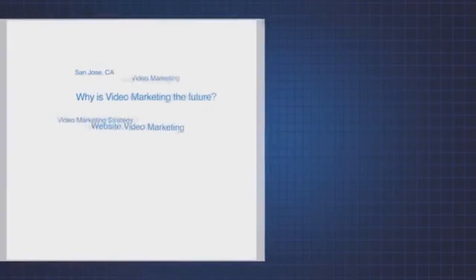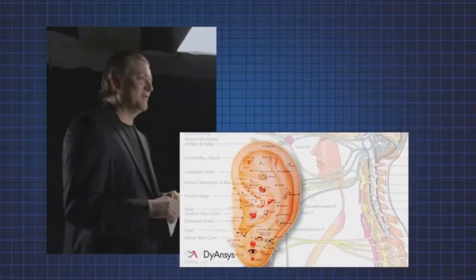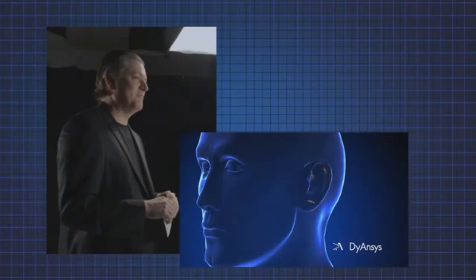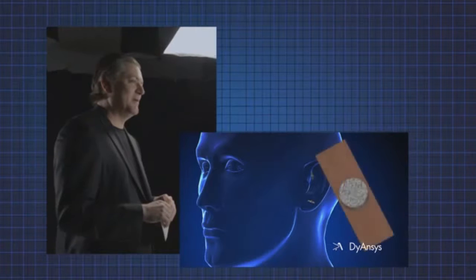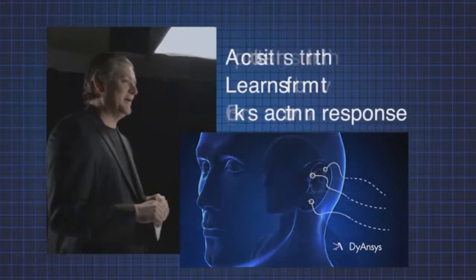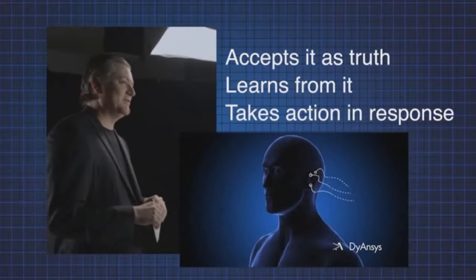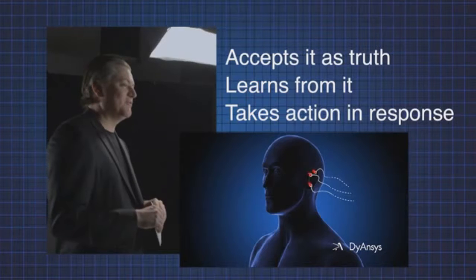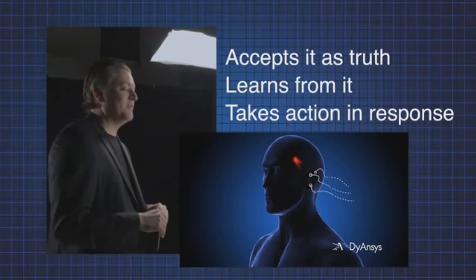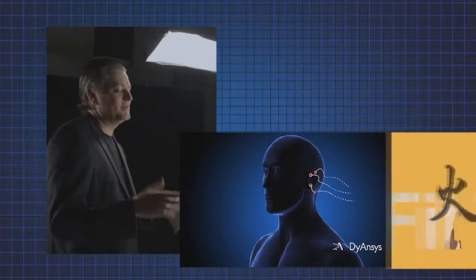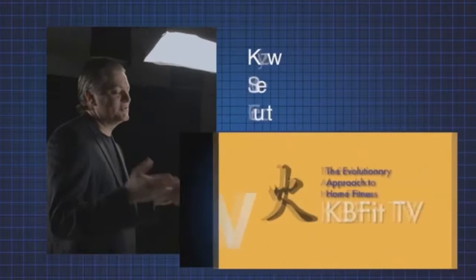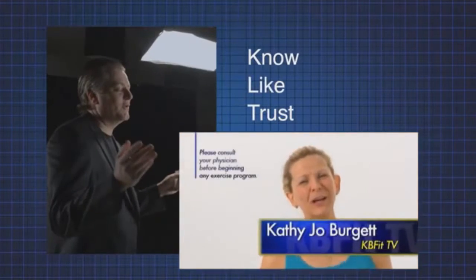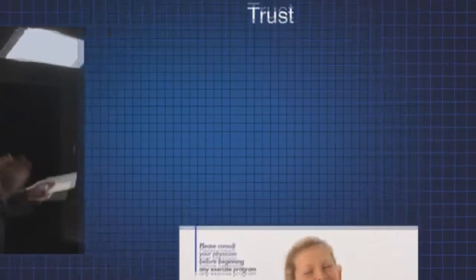Using these keywords as a guide, create your video so it brands you as the trusted expert. Present your information so your audience accepts it as truth, learns from it, and takes action in response. Remember, people only buy from those they know, like, and trust.